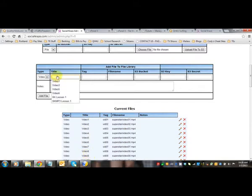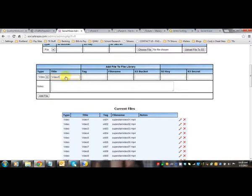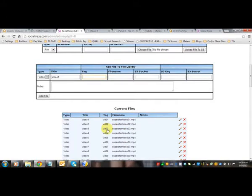So say you're going to go Video 1 or Vid 1, whatever it is you're going to do. Then you're going to tag it. You can use whatever tag you want. Some of the examples are Vid01, Vid02, so Vid01.